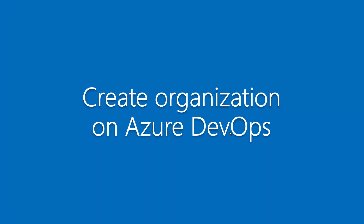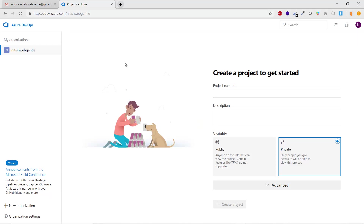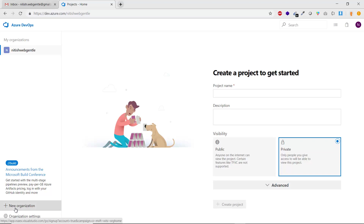To create an organization, log in to your Azure DevOps account. If you don't know how, watch part three of this tutorial. Once logged in, on the home page you can see on the left side a section titled 'My Organizations'. Currently there is only one organization — 'nipis web gentle' — which was auto-created from the email used during sign-up. To create another, click the plus symbol at the bottom left saying 'New Organization'.